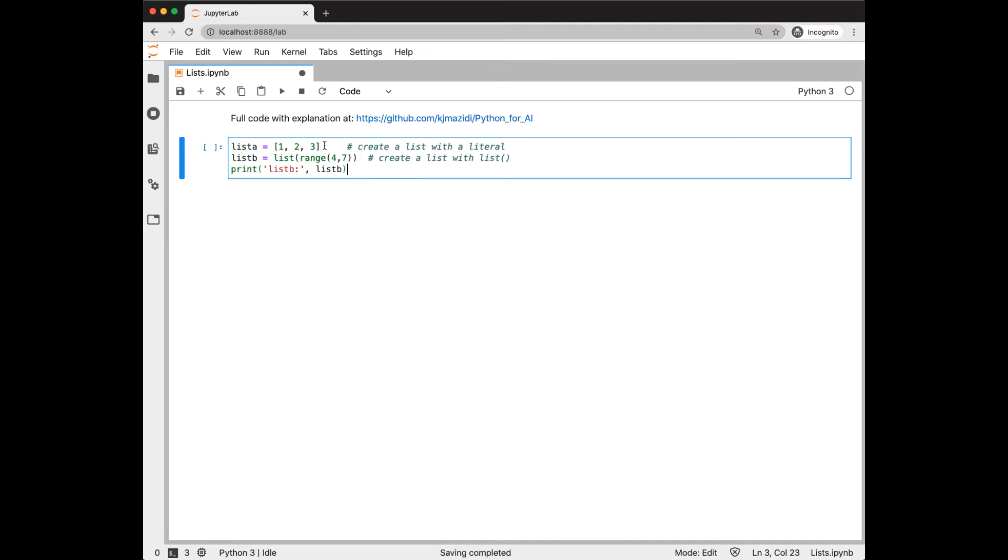We can create a list in a couple of ways. One is we can create a literal list here in square brackets. And another way is that we can use that built-in list function, here also using the range function to create a list.